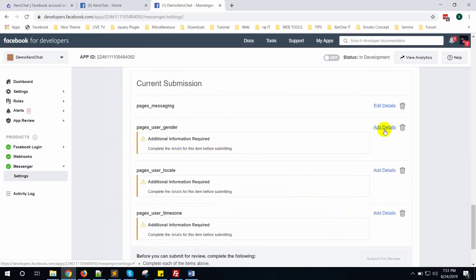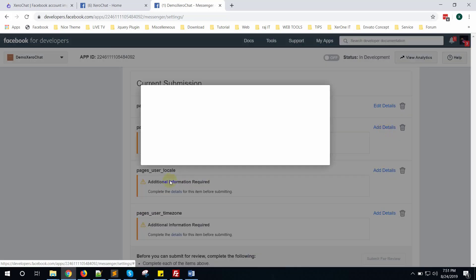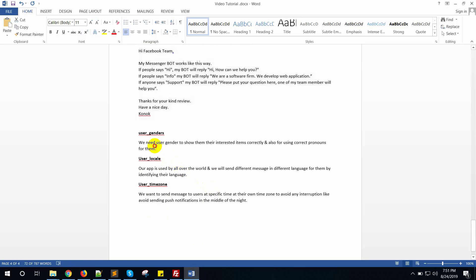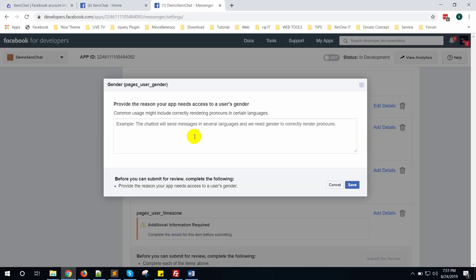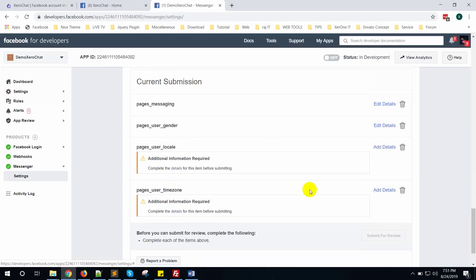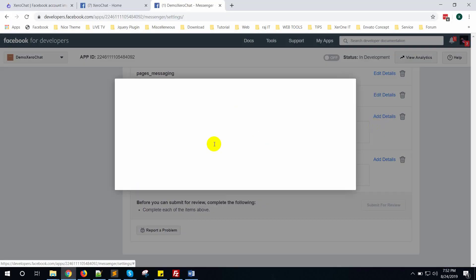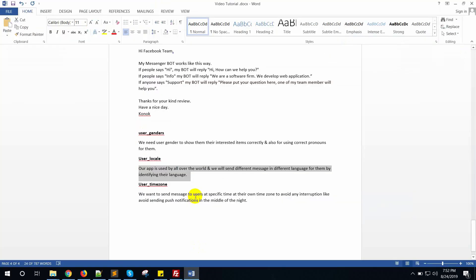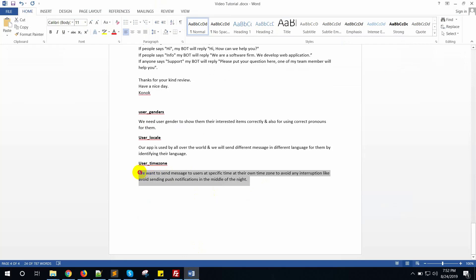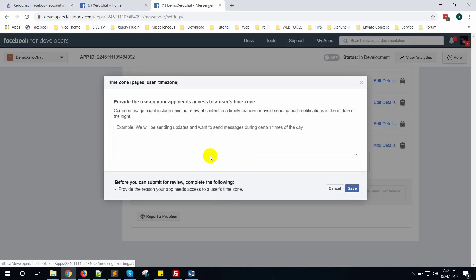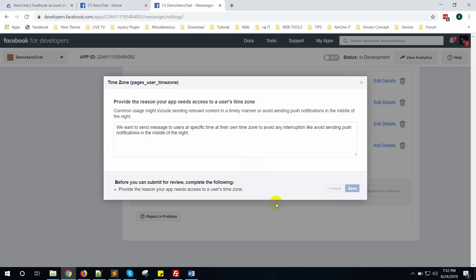Now for pages_user_gender, copy the description, paste it in, and click submit. Then for pages_user_locale, copy the description and paste it in. Then for pages_user_timezone, copy it and paste it in. Click save.